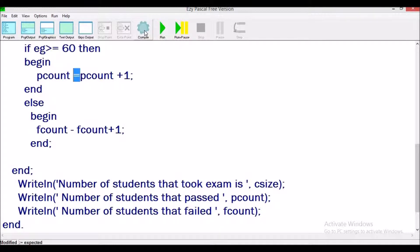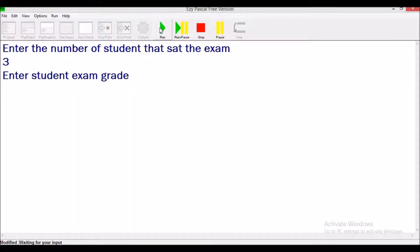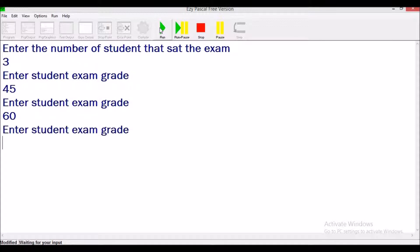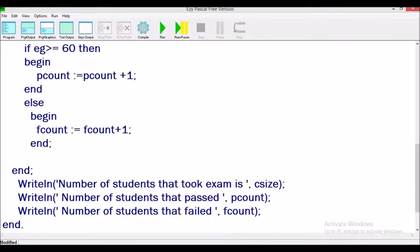We compile to check for errors, identify and fix one issue, then run the program. Entering three students: grades 45, 65, and 75. The output shows three students took the exam, two passed (65 and 75 are both greater than or equal to 60), and one failed. The program runs successfully.